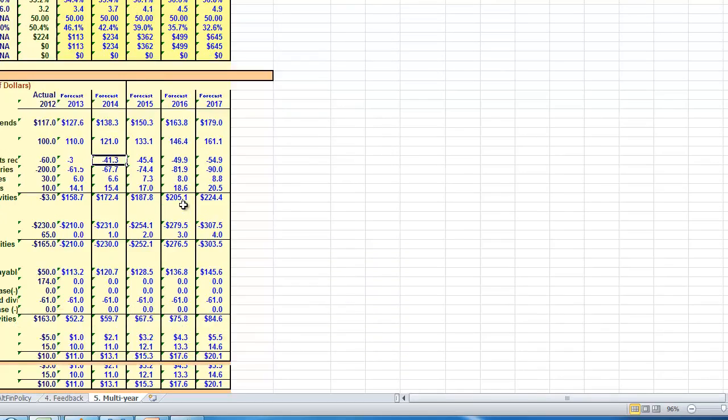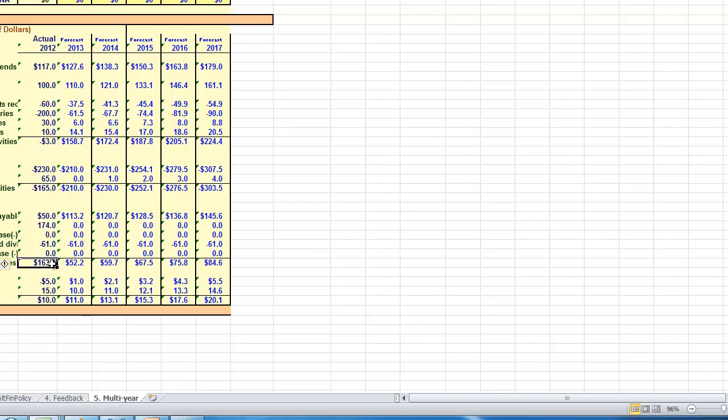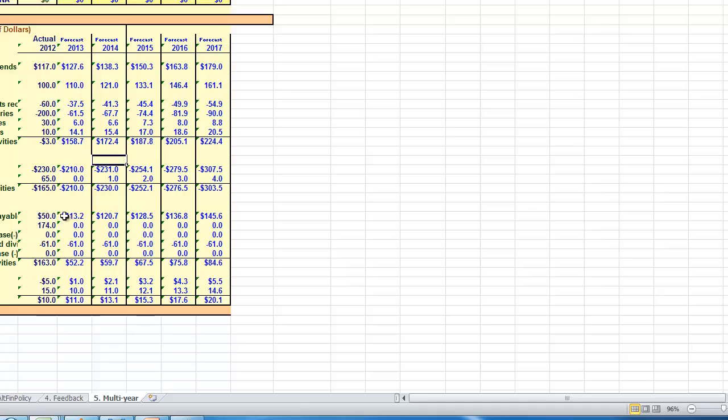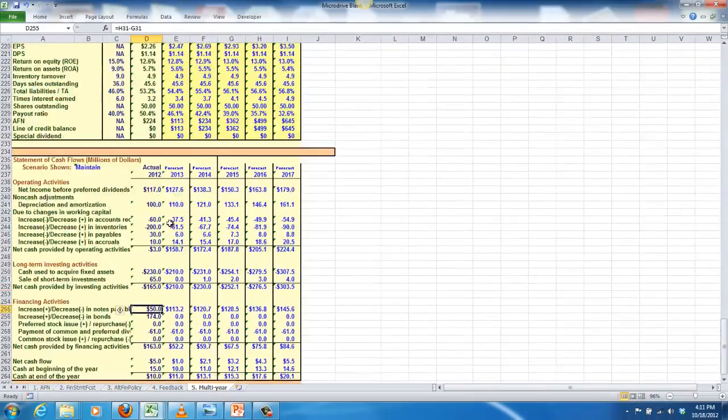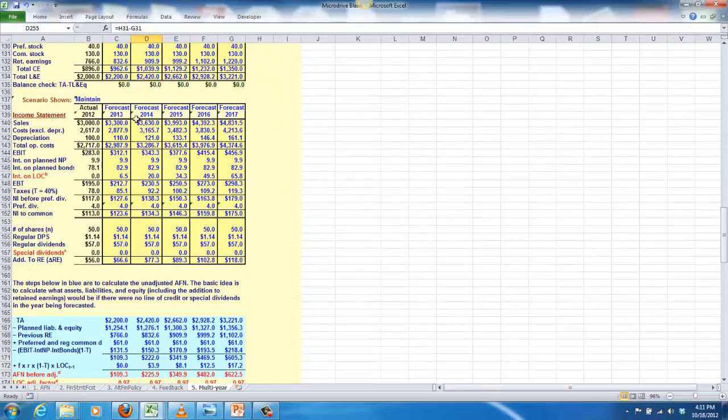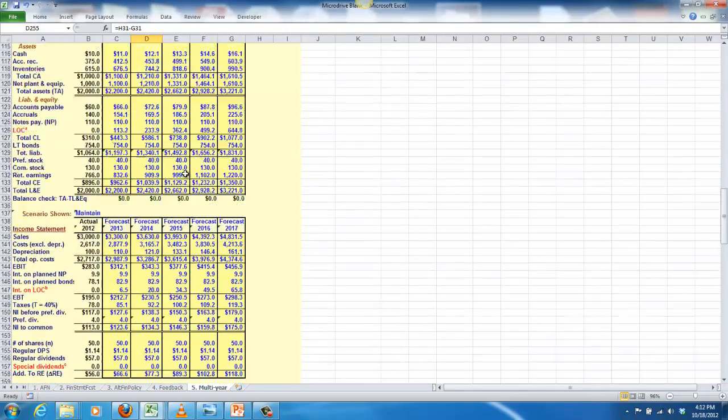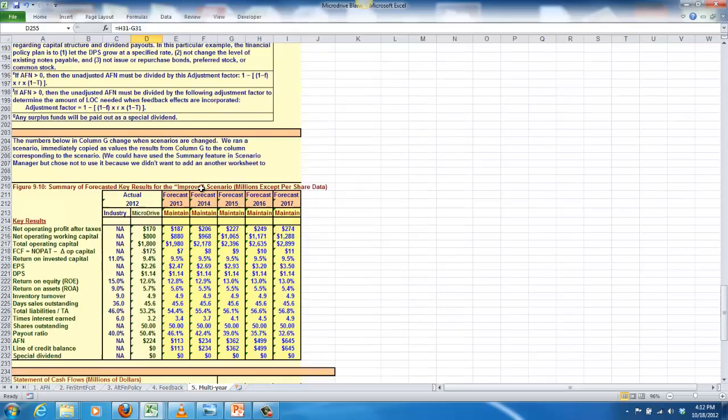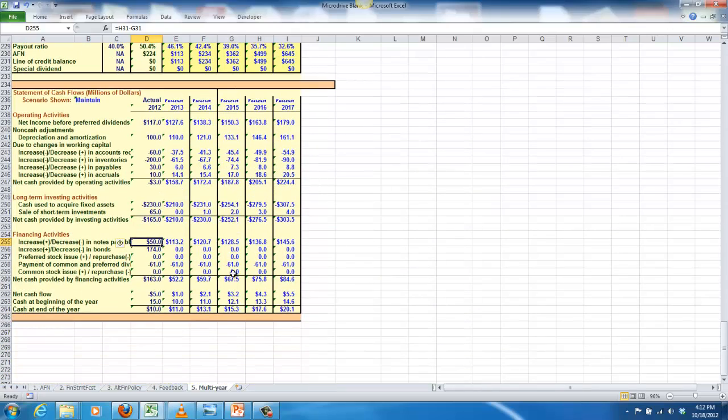So statement of cash flows is the same idea. Again, we calculated these for 2012 on page two. We did that so you can see all the calculations. And then these for the forecast year, well for the actual year, we point them to these financial statements with the forecast attached to them. And then we just pull them over to make all the calculations for the forecasted year.